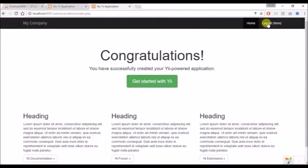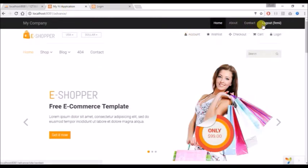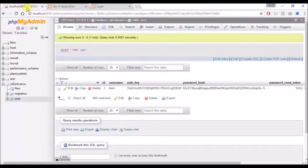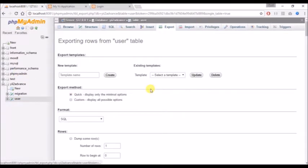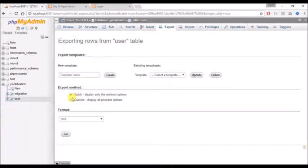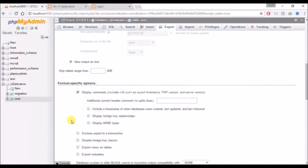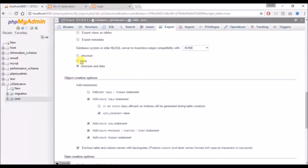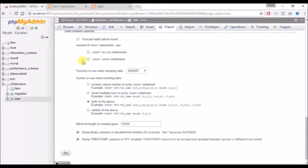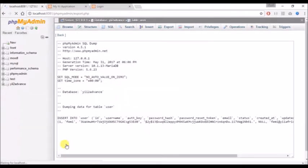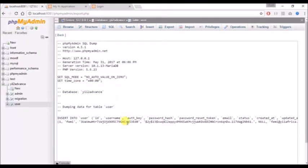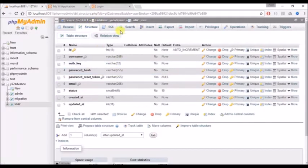To get started, let me log out at the backend and also log out at the frontend. I'll need to export and copy the table structure - I'll click on custom and copy the structure rather than downloading as a file.